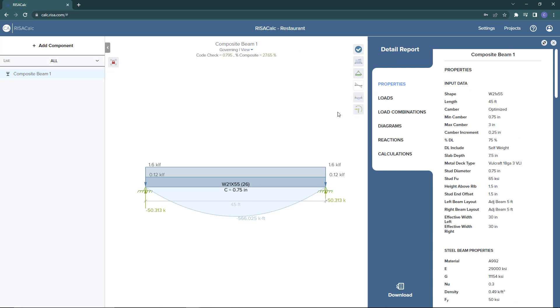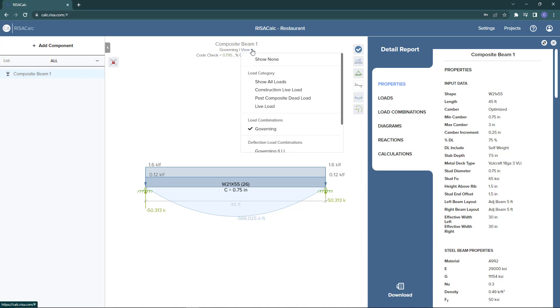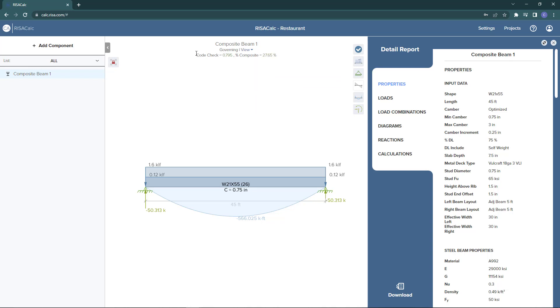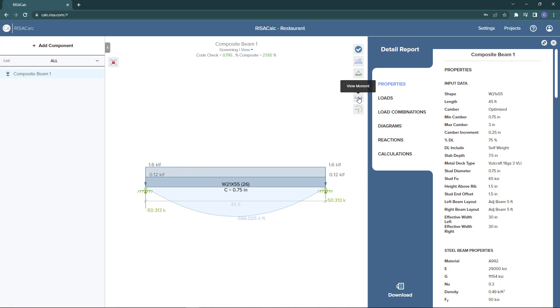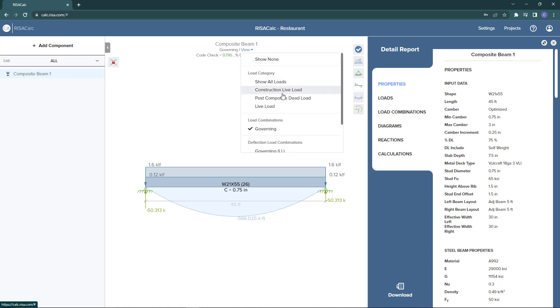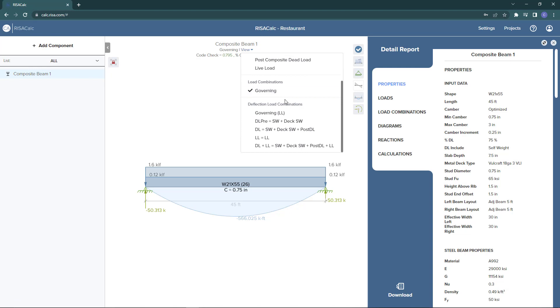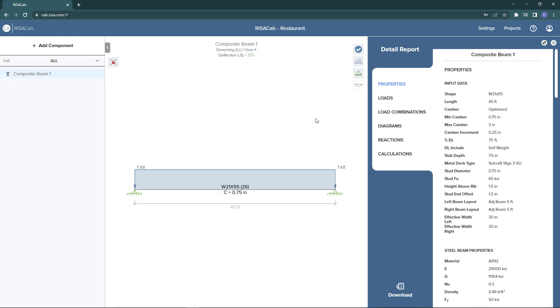The first result that we're looking at here is our governing strength check. We can see the load combination that is the governing strength combination and the unity check given by this governing load combination. We can turn on our shear and moment diagrams as well as our reactions to view these graphically. We can also click the dropdown to change to our governing deflection combination and see our governing ratio here compared to the ratios that we set previously. We can also show our deflected shape.